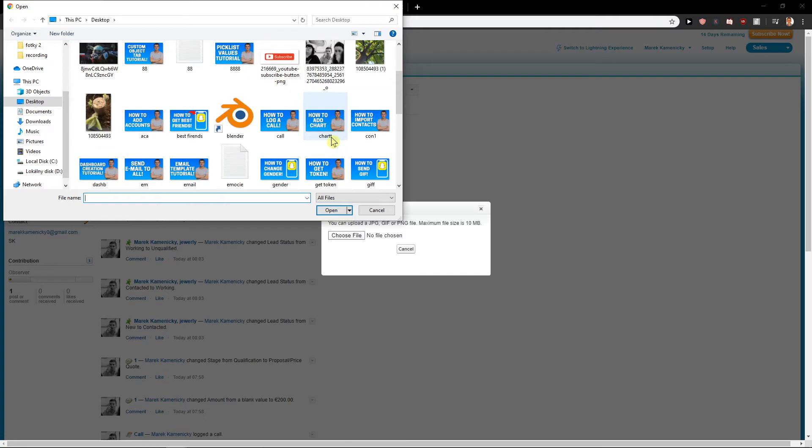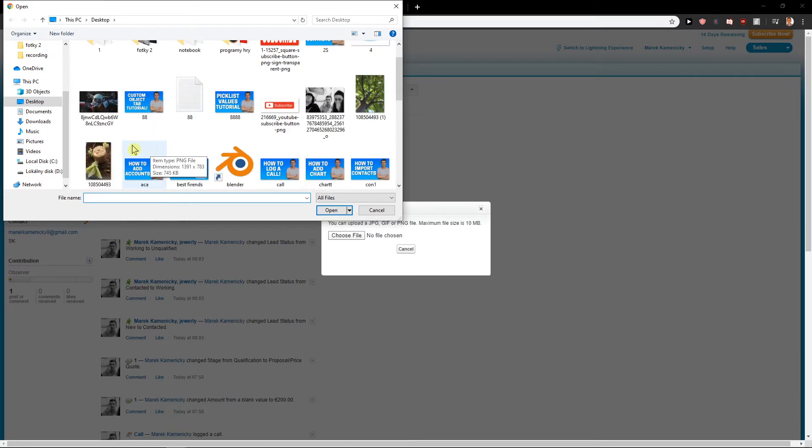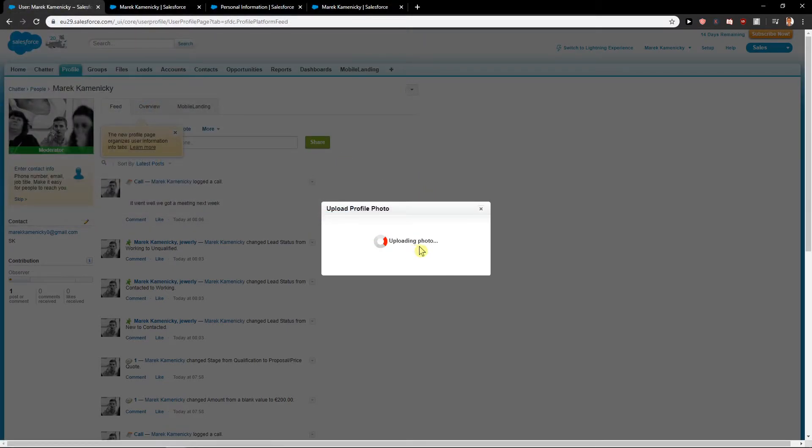And voila, I don't know, edit like Baby Yoda, okay? So this is the second way how you can upload your photo.